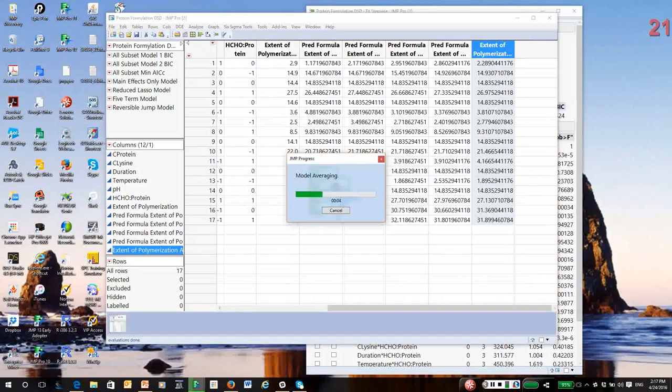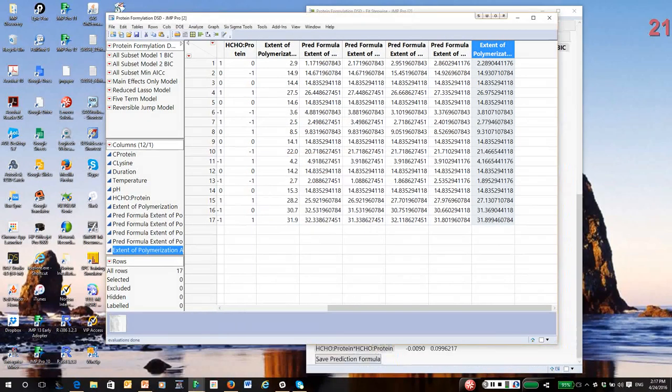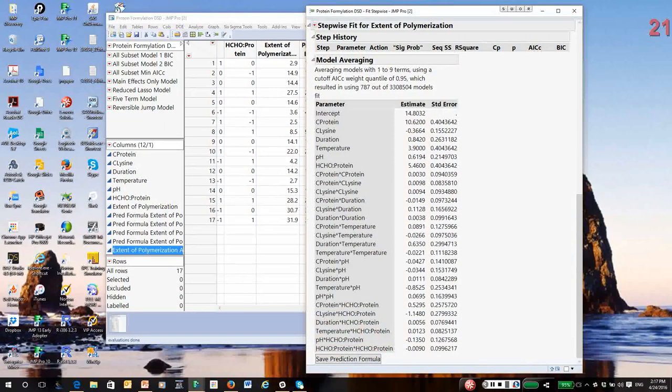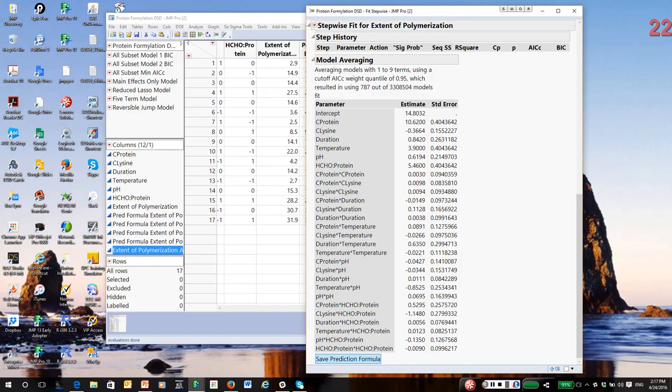This is a really fascinating concept that, again, is now available to us because we have computers and software that can do it for us. So, there, using Model Averaging, is what we would call the Model Averaged Model. This is not prediction averaging. Here, we're averaging to get the coefficient estimates. So, I'm going to save the prediction formula.